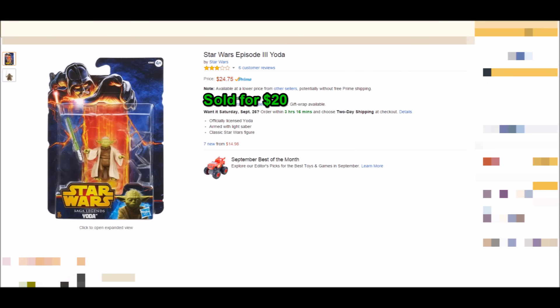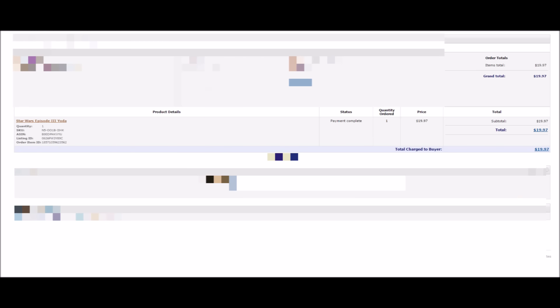Here we have a Yoda figure. I wish I would have found this closer to Christmas because I probably could have got $40 for it. But I listed this early on in the year. I paid a few bucks for it and ended up selling it for $20. The crazy thing about this figure is it's only two inches tall. It's like a really small, very small figure.